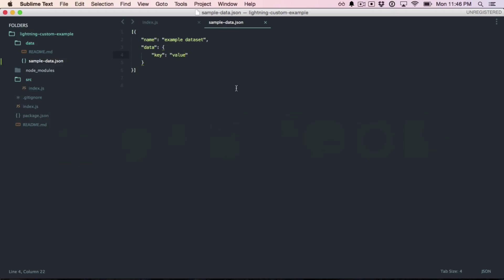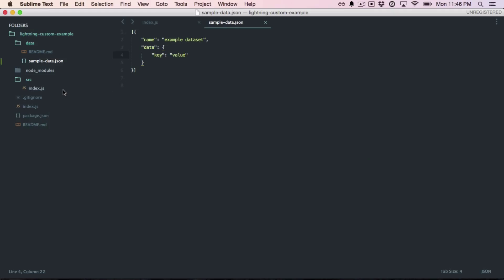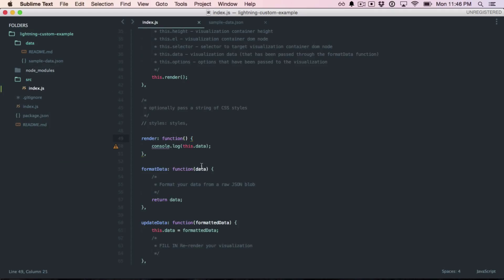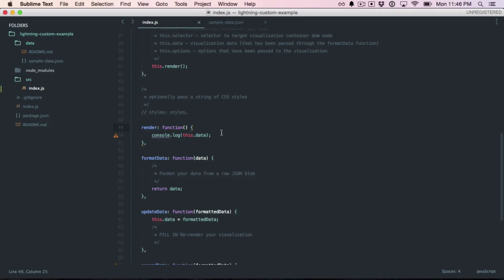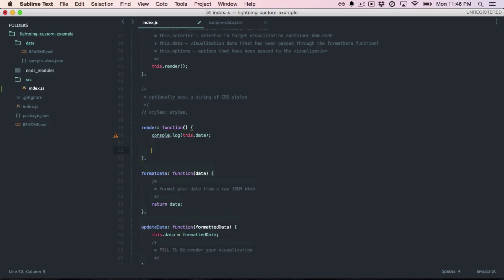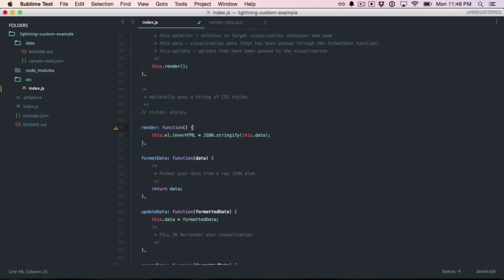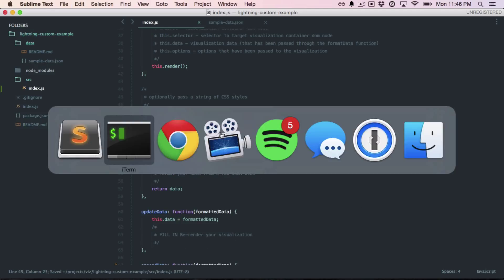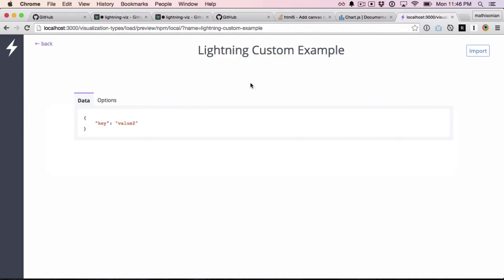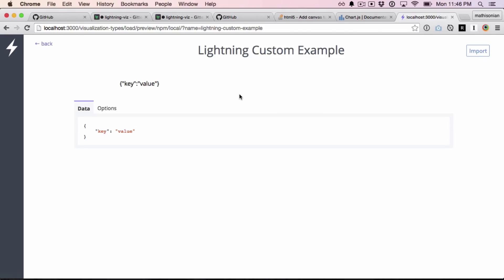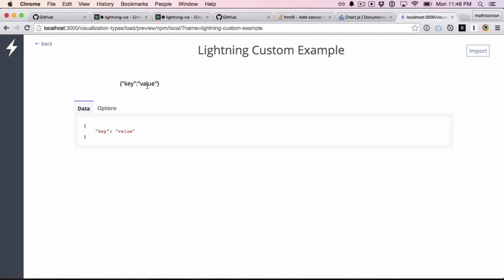So the next step is let's take a stab at rendering to the DOM. Just really simply, we have this.l available, this is the DOM element, and we can set the inner HTML on it. Let's do json.stringify this.data. Now instead of seeing this data on the console, we would expect to see it up here where the visualization normally renders. Okay, there it is.